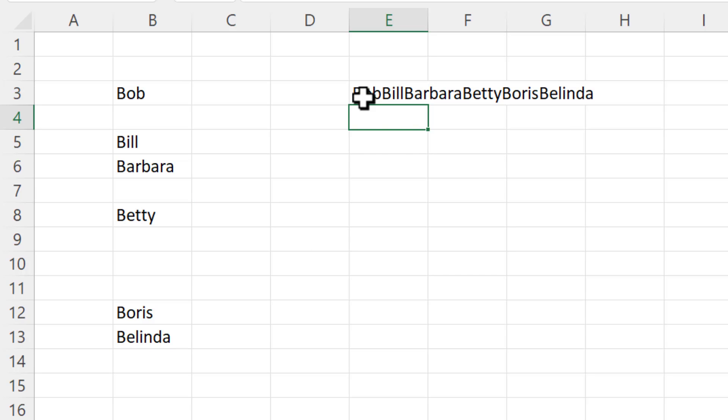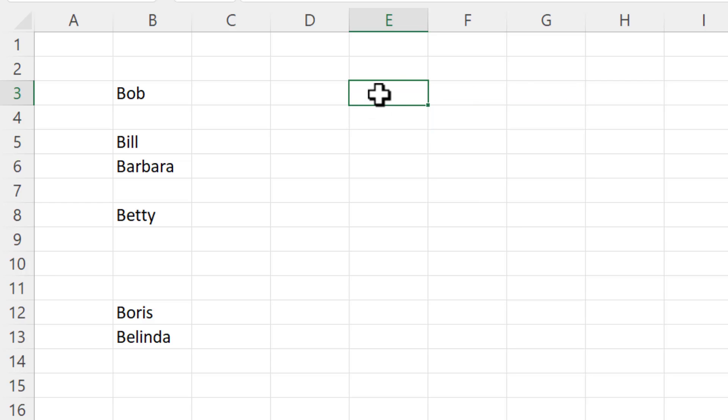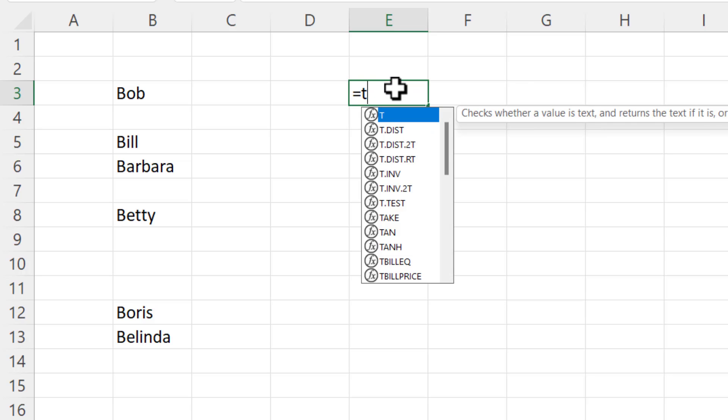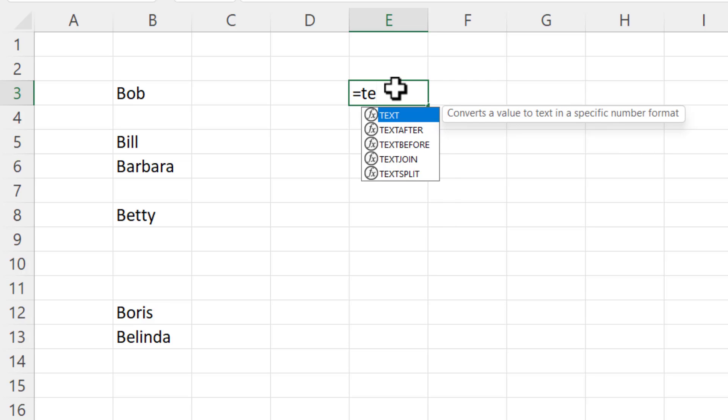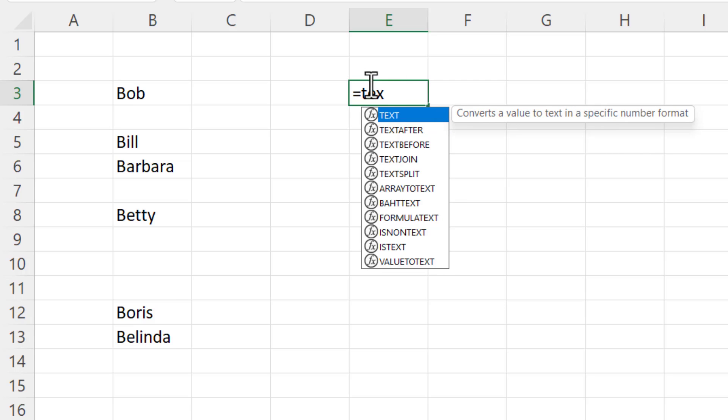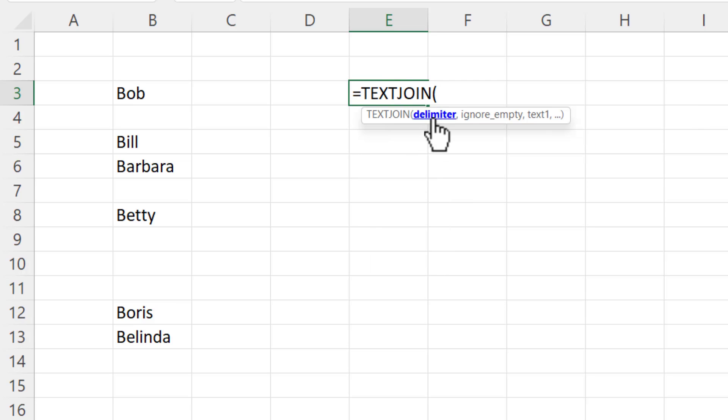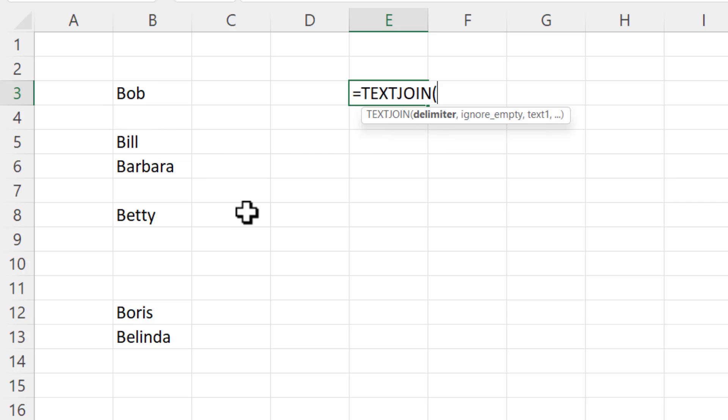Now if it was me I'd want to separate the names with a comma and a space for example. To do that you wouldn't use concat, you use a function called text join which is really useful. So the first argument here is delimiter. So what do you want to separate these names by? Well you put it in quotation marks and I'm going to say that's a comma and a space.